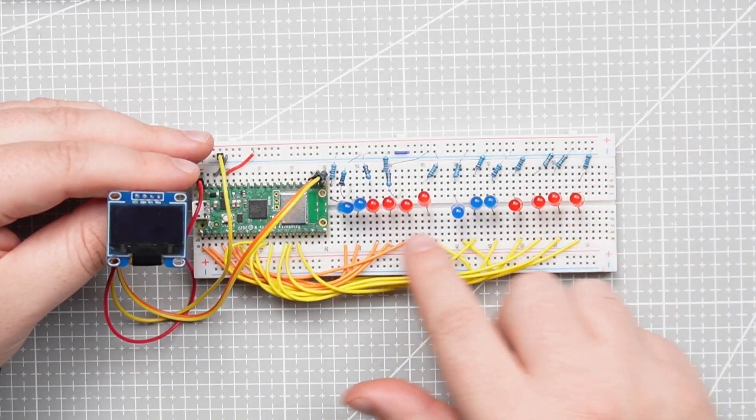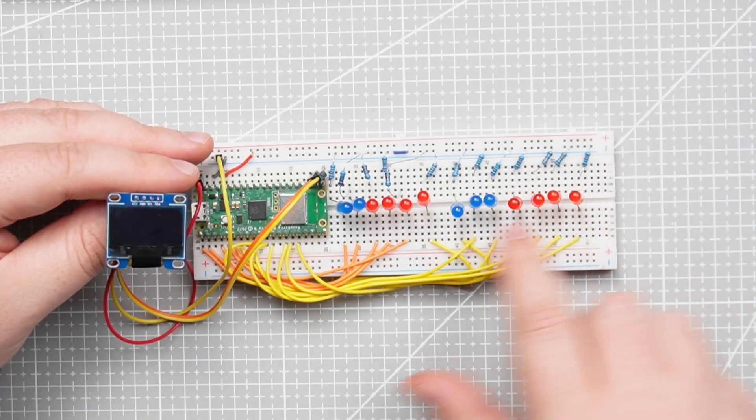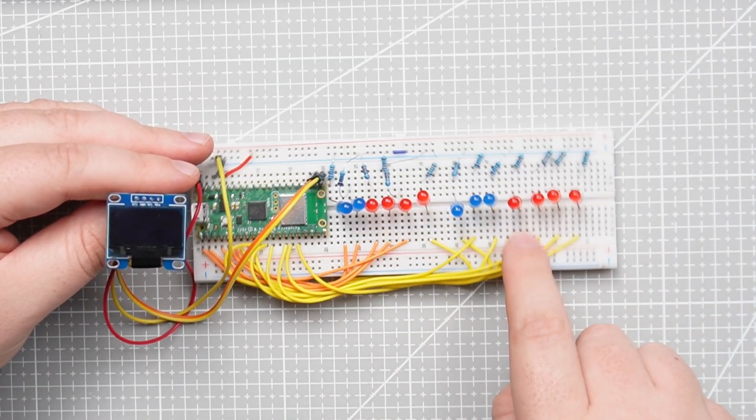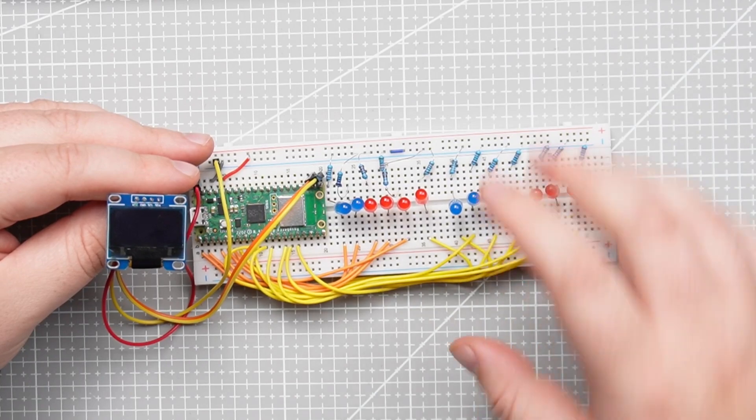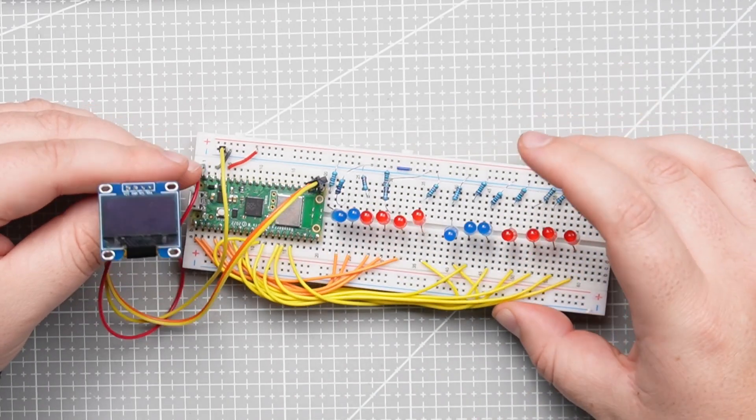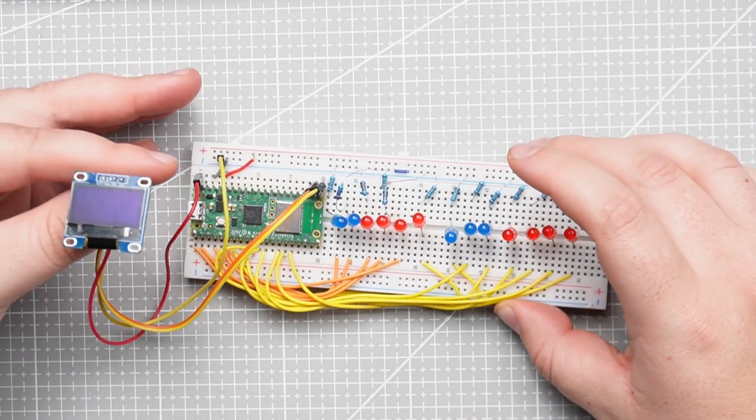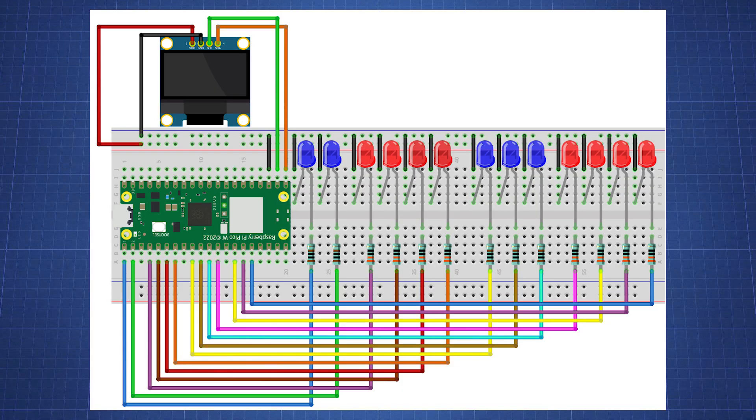Now that you are an expert in binary, let's look at the prototype which I have already made. Since this space is limited on a breadboard we're only going to do the hours and minutes. Now if you want to follow along and build this prototype as well I have made this circuit diagram in Fritzing that you can follow along.